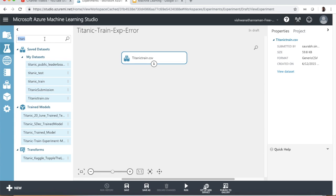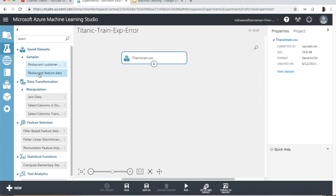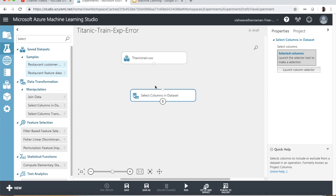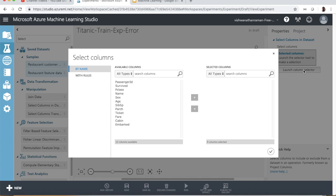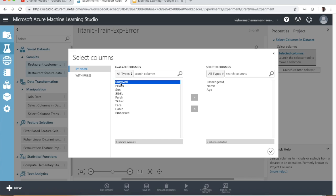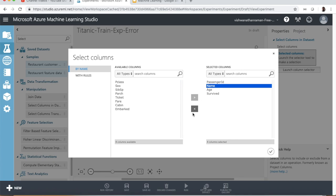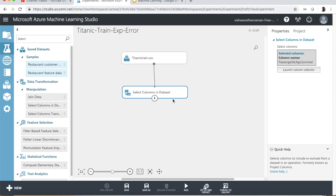Let's go ahead and select only those data points which we believe have come through. We are going to select columns in the data set, and as we assumed, we only have passenger ID, the name of the passenger, the age of the passenger, and the survived data point. We will not select name at this point — we'll just have passenger ID, age, and survived.